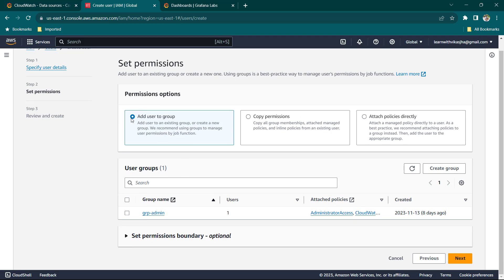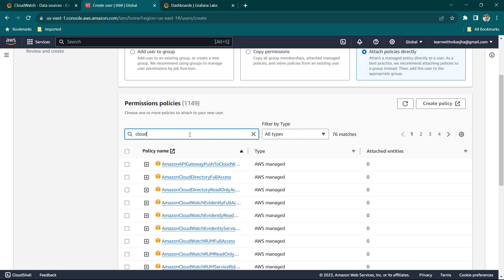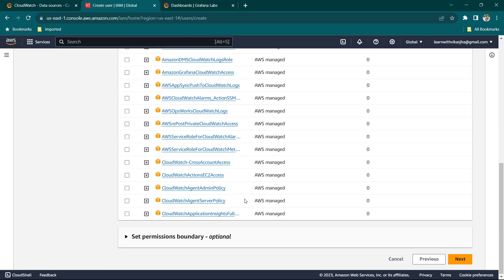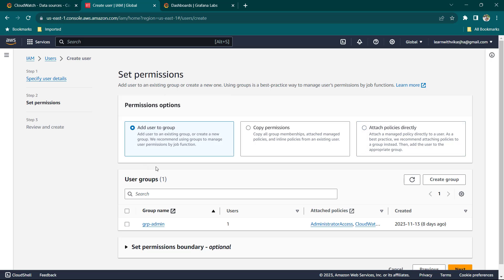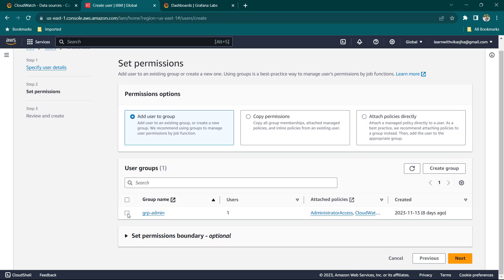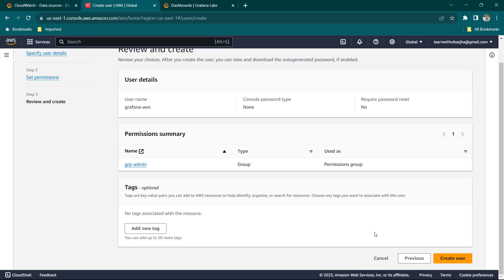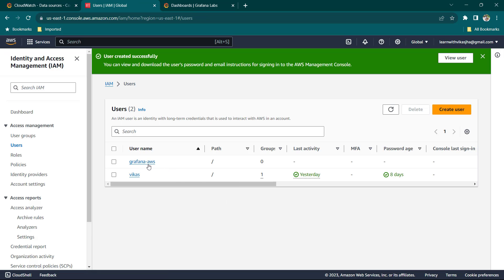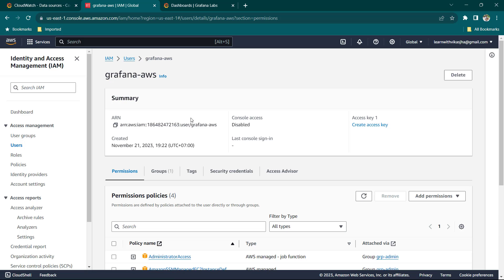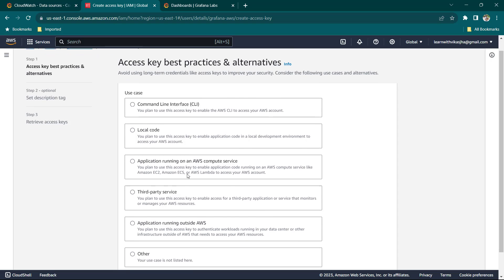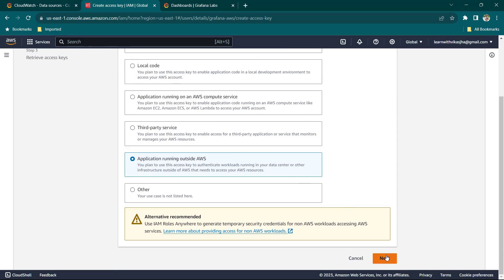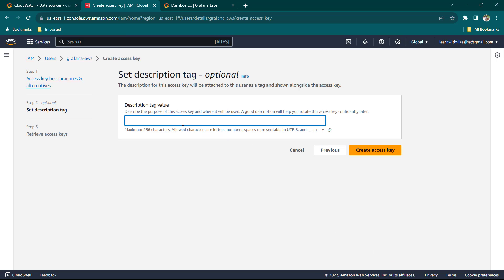Going to call it Grafana AWS. We don't need to provide AWS Console access, so leave it as is and click Next. You can see the option to add this user to a group — I have it organized so I'm going to add this user to the existing group. Click Next, skip tags, and click Create User. Now click on the user to create an access key. Choose Application Running Outside AWS, click Next, give it a tag value like Grafana AWS User, and click Create Access Key.